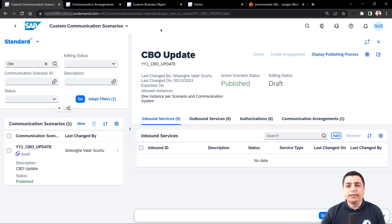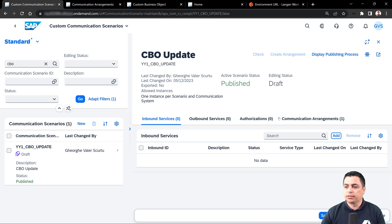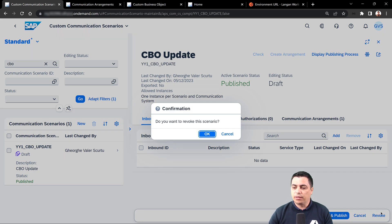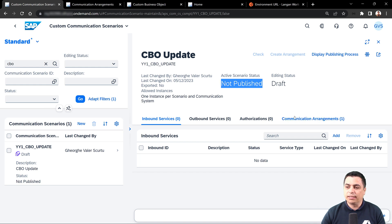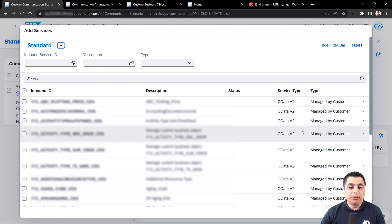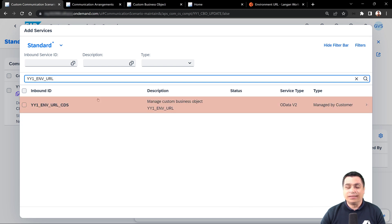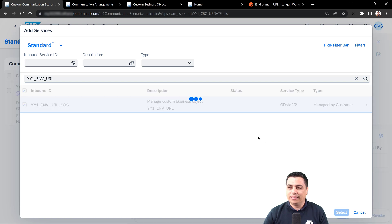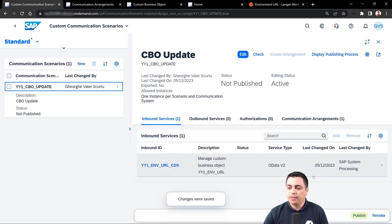Once the custom business object is created, a CDS view is also automatically created. We can copy this CDS name and go back to the custom communication scenario to add it. Since pressing edit did not make the add button available, we use revoke and confirm — the status changes to 'not published'. Now we can press the add button, filter with the custom business object name, and see the CDS that was automatically generated. We select it and it becomes available as an inbound service.